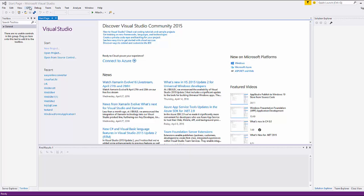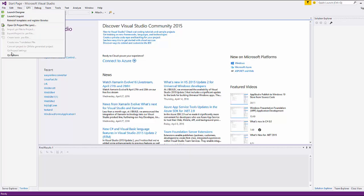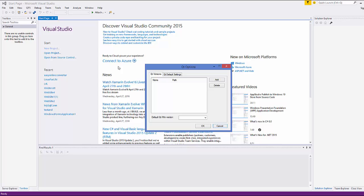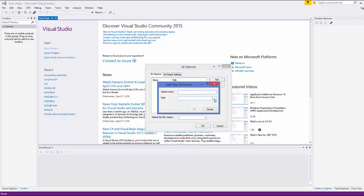Once Visual Studio restarts you will see the Qt 5 menu. Click it and for the first time go to Qt Options. It will say the template needs to be installed, so click yes. Then select the Qt version section and we need to choose the location where Qt is installed.